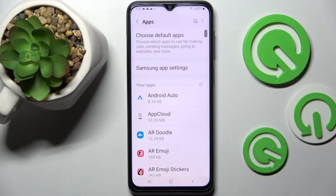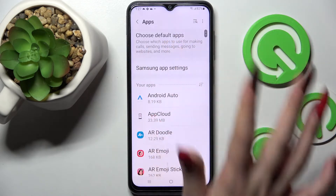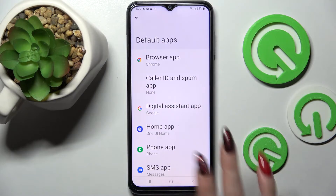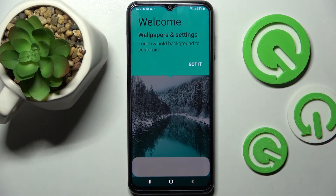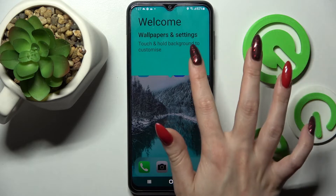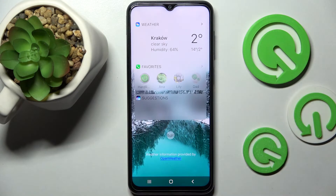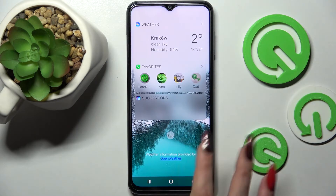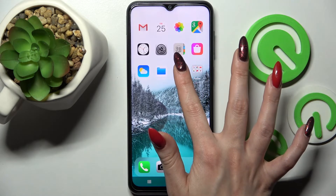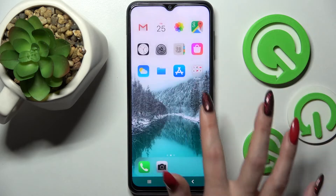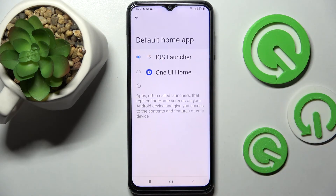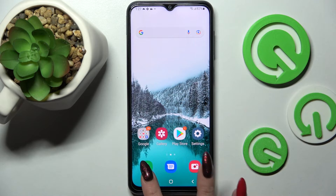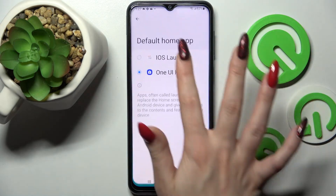Over here, you need to click on choose default apps and tap on home app. To apply iOS 1, just click on it. As you can see after clicking got it, Apple layout was applied successfully on my smartphone. But you can always switch between them by going into the same settings and tapping on home app or iOS 1.